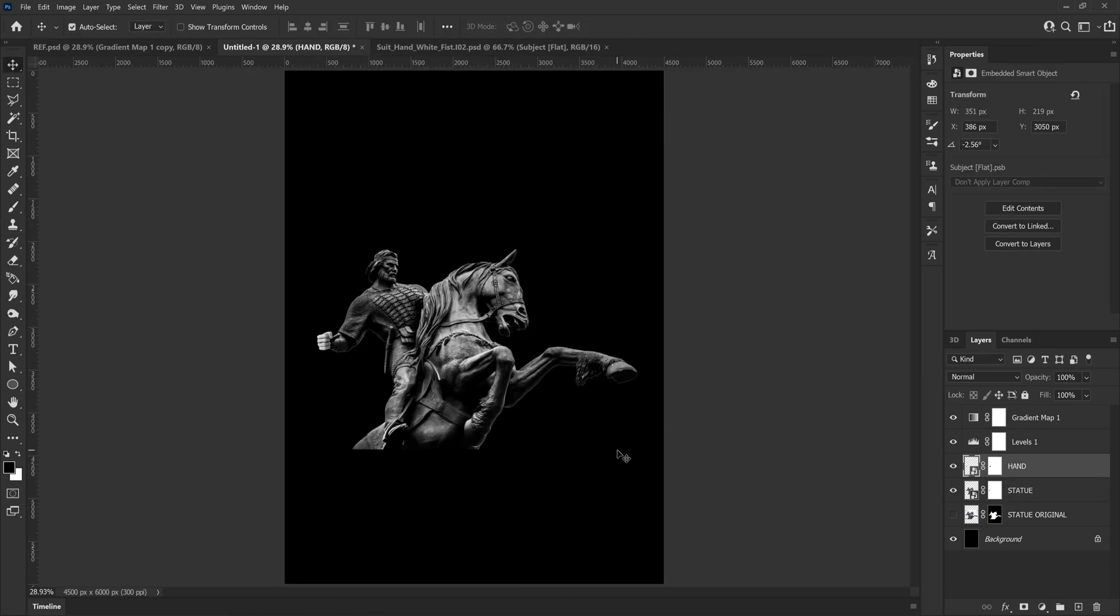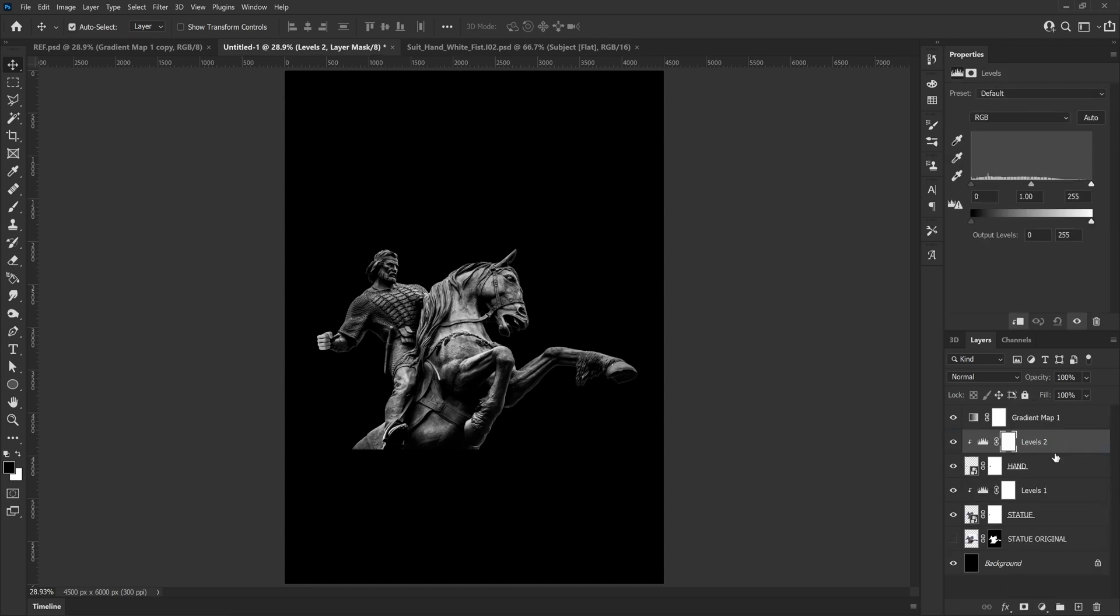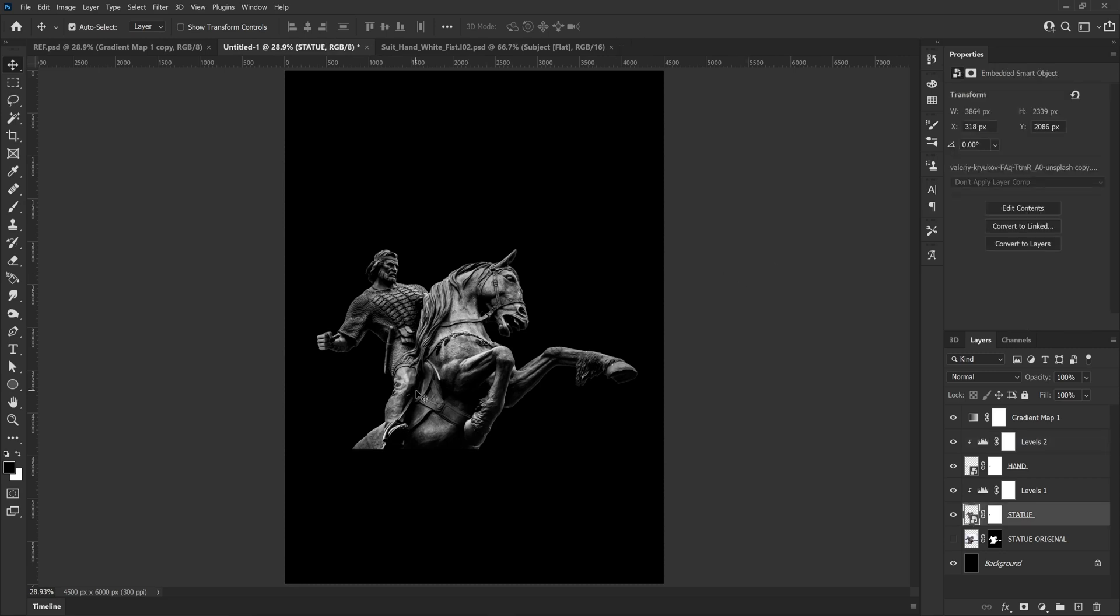Now I'm going to add a levels adjustment to the hand and then we can try and match the contrast of the statue to try and composite it a bit better. I'm not too worried about it looking perfect just because I know I'm going to add torn edges and grain as an overall effect to the statue, and that will cover up any of the imperfections of the composite.